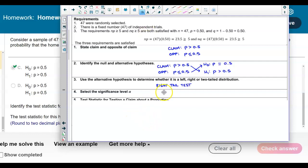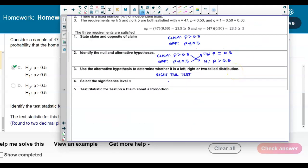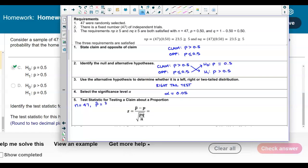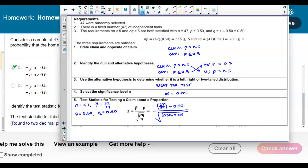The significance level is given as 0.05, so alpha equals 0.05. Now we can determine the test statistic for this proportion. The sample size n is 47, the point estimate is 27 over 47, p = 0.5, and q = 0.5. Plugging into the formula: (27/47 − 0.50) divided by the square root of (0.50 × 0.50 / 47), rounded to two decimal places.